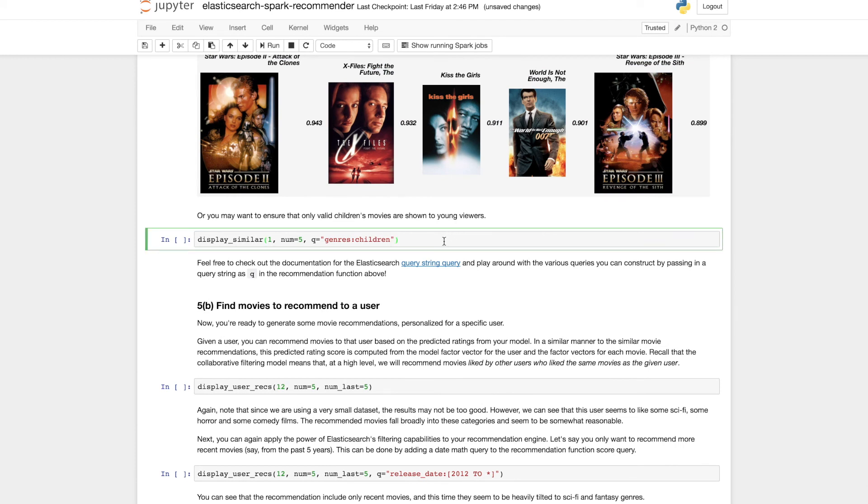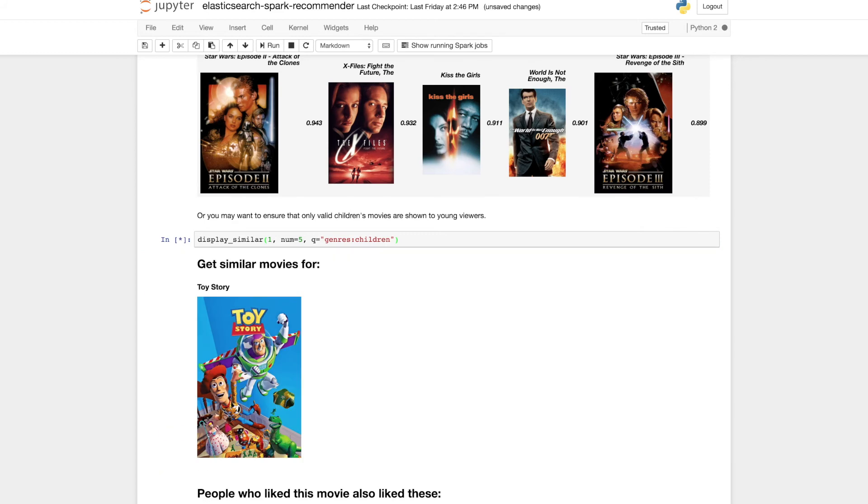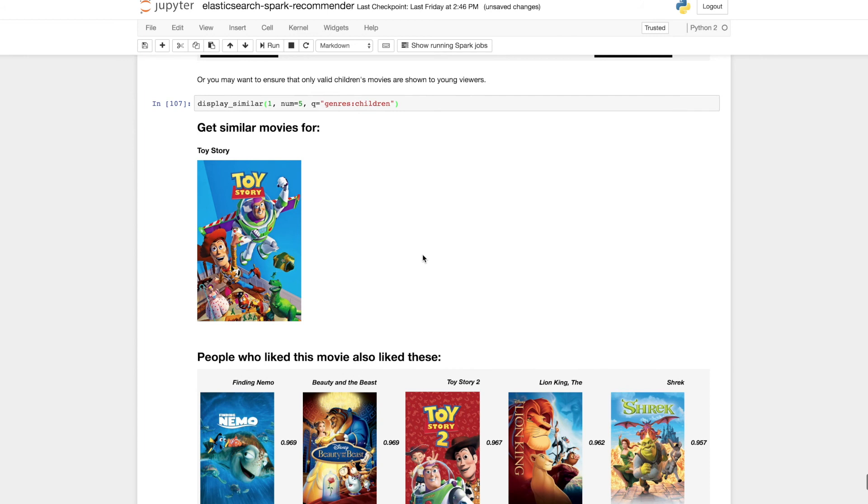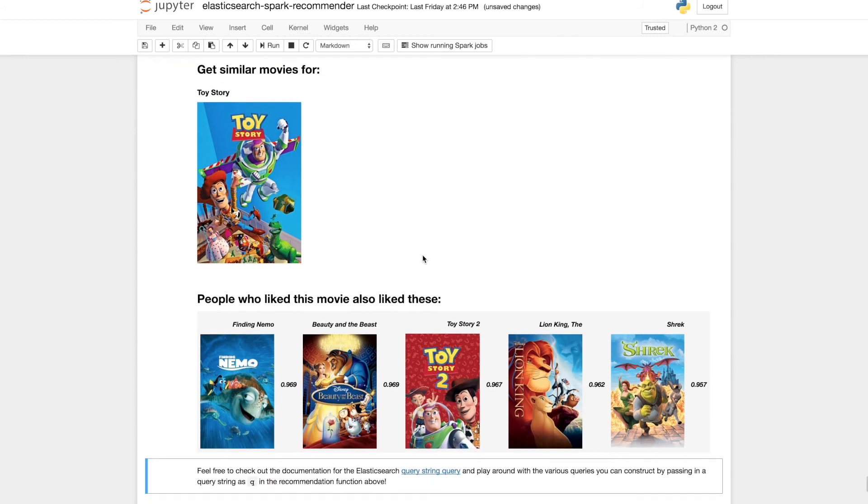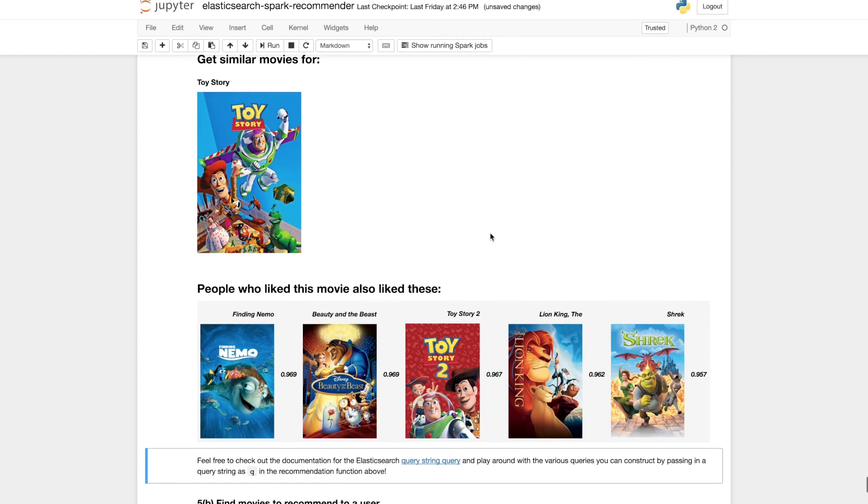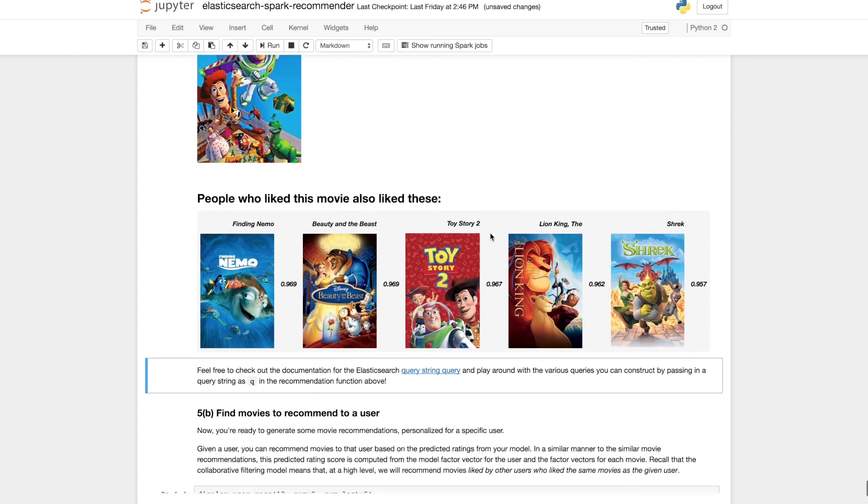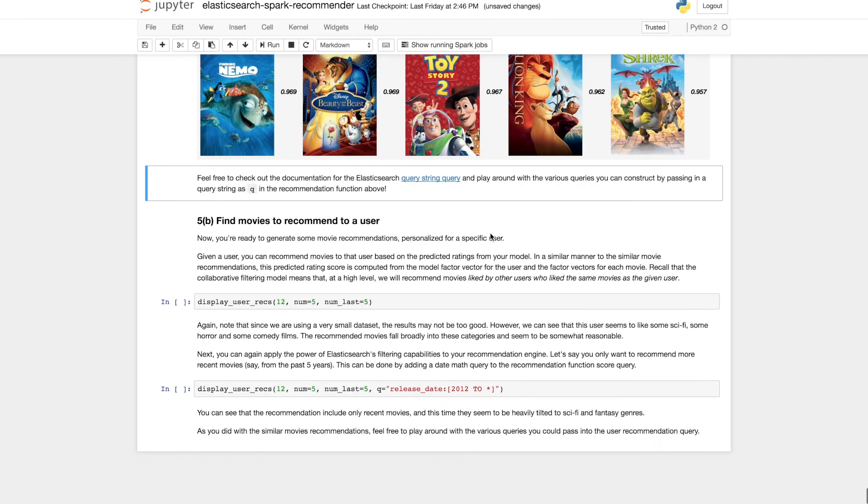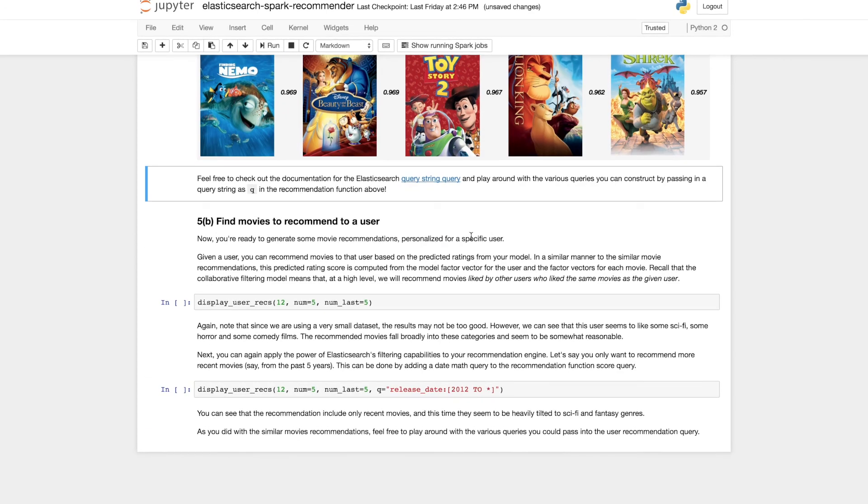Let's say we want to ensure that only children's movies are shown to younger viewers. We can also restrict recommendation results to be within the children's genre for example. Here we see similar movies to Toy Story, all of which are guaranteed to be in the children's movie genre.